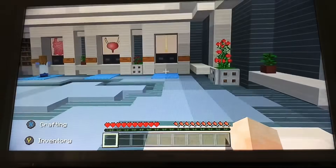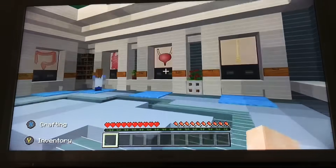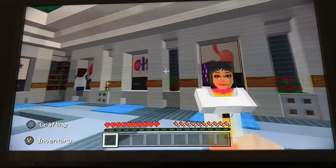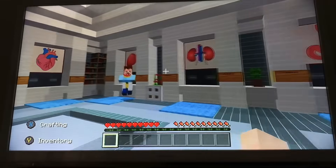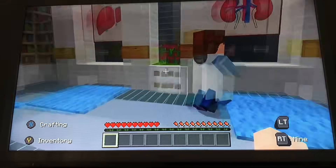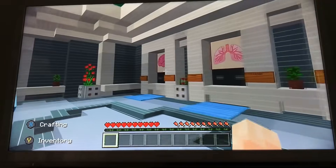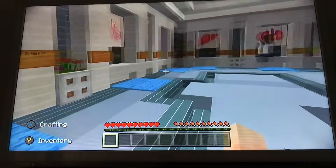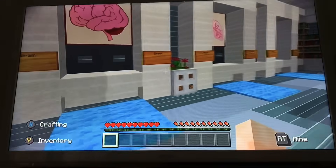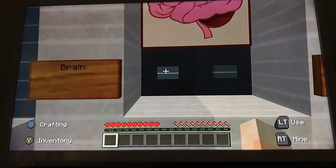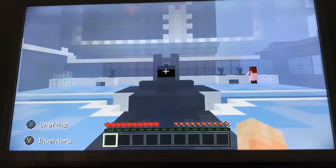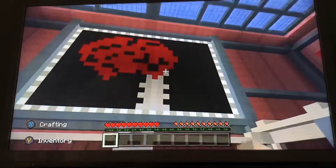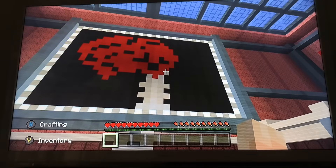So we're in a room where the walls have images of different organs from the human body. It looks like we have to click on a button to explore each particular organ. Let's start left to right and have a little look at the brain.